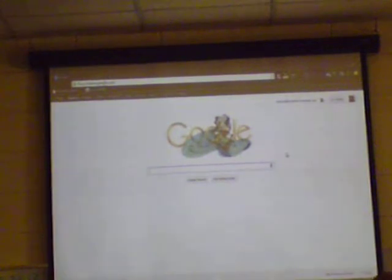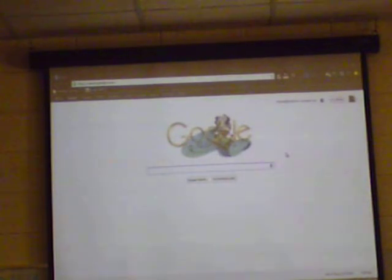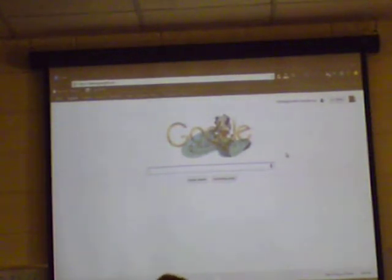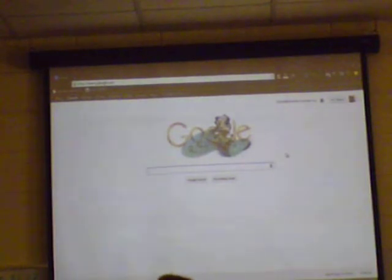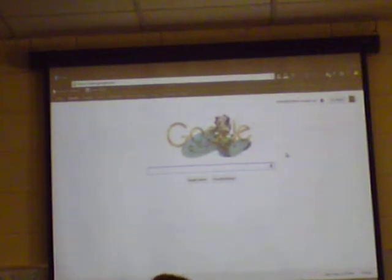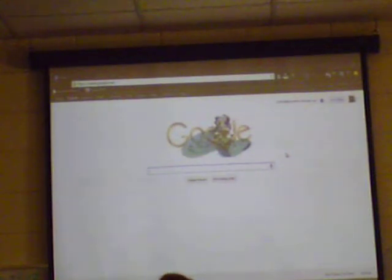Going across the top it says Plus U, Search, Images. We're going to go across and talk about those things. The Plus U has to do with Google Plus, and Google Plus is sort of like a social network. It's sort of a combination of Twitter and Facebook combined. This is something new this year — Google Plus and Google Hangout.